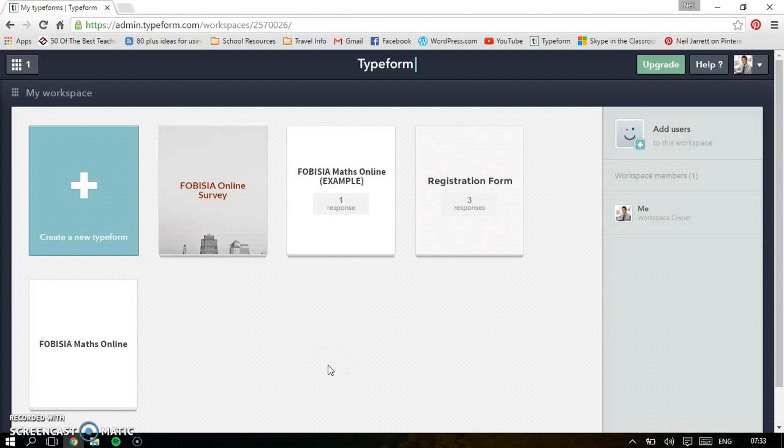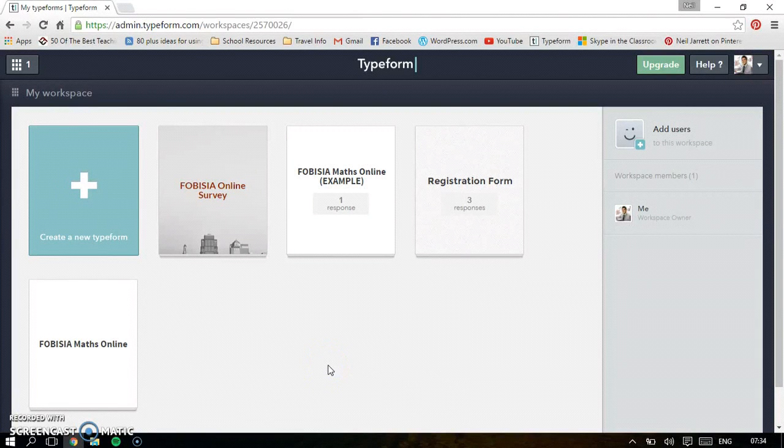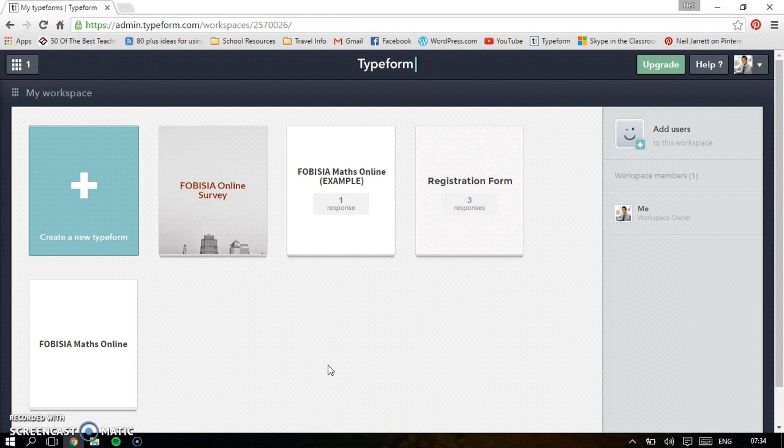Typeform is a fantastic website. It's also available as an app on Google Play, but I would advise the website because the app's a light version.